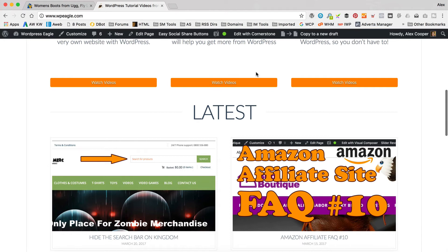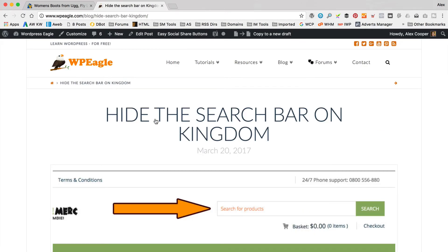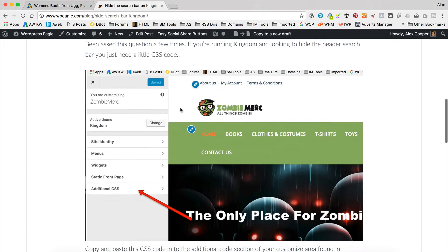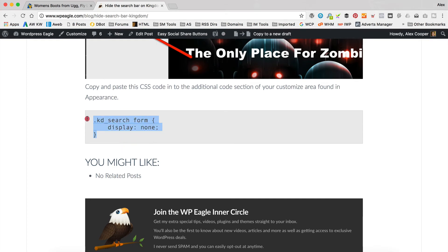Over at WPEagle.com you'll find this blog post, which is 'hide the search bar on Kingdom'. I'll also add a post on WPEagle for this video that you're watching right now, so you'll find the code on there too. I can't put this sort of code on YouTube directly in the description — YouTube don't like it. So you're going to have to visit WPEagle to find this code, or of course you could just write it down.